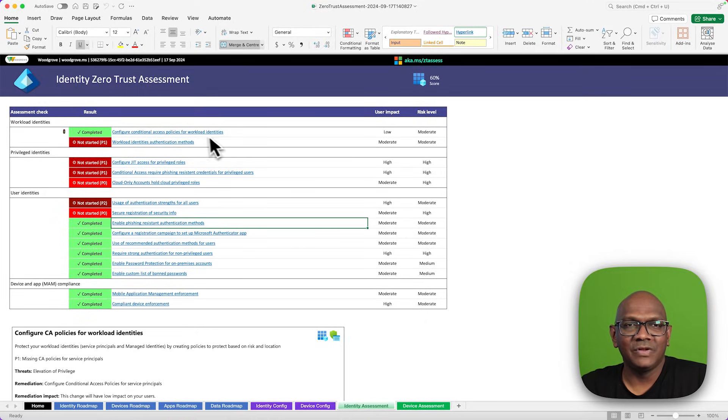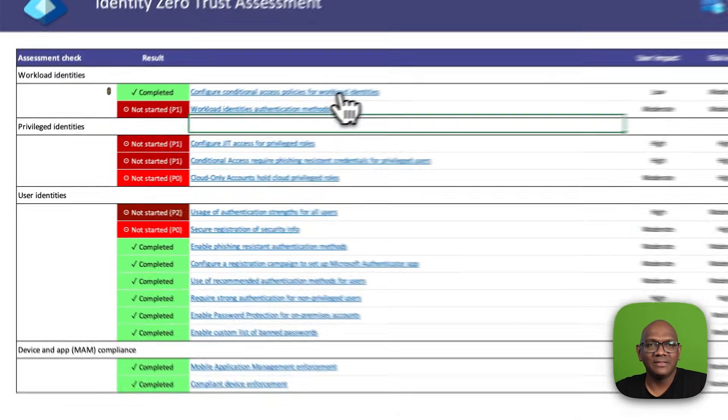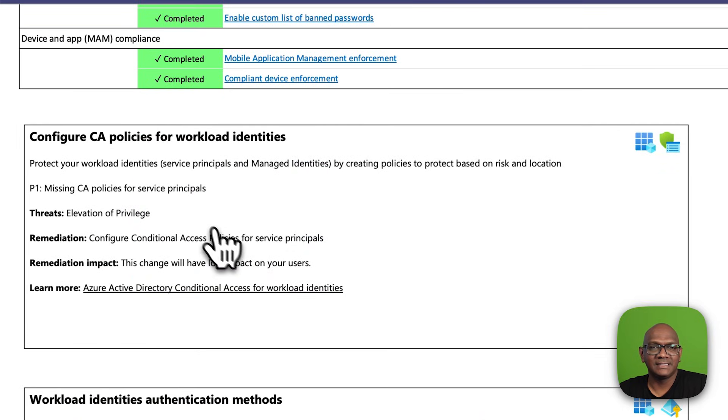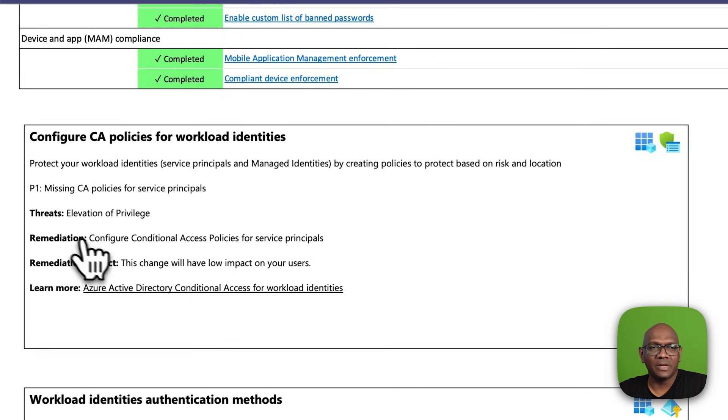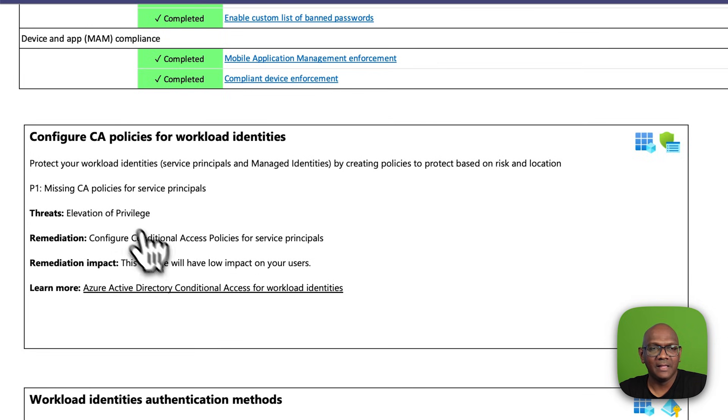If you click through to any one of these, you'll get the recommendations of what that setting is all about and what the remediation needs to be.